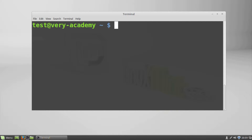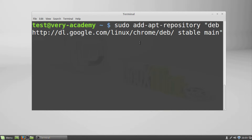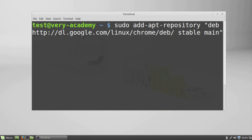Installing Google Chrome is very easy within Linux Mint. First, add the following link to the list of repository sources: deb http://dl.google.com/linux/chrome/